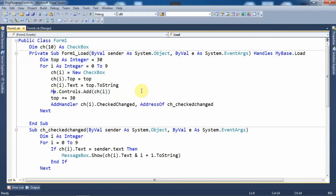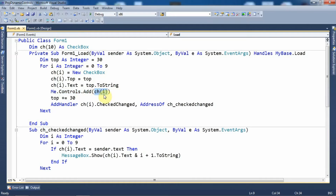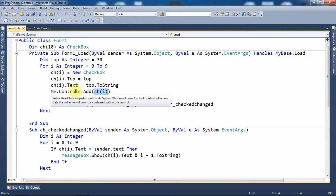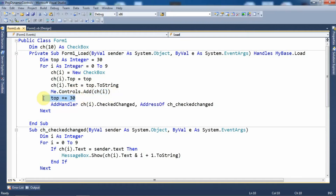After that I have added that checkbox within the controls collection of the form: Me.Controls.Add(ch(i)). Here, Me indicates the current form, Controls is the collection to which we can add dynamic controls, and Add is the method used to add something to the collection. So ch(0), the first checkbox, is added to the controls collection. After that I have incremented the top value by 30: top += 30. So the second checkbox control will appear at position 60 from the top.